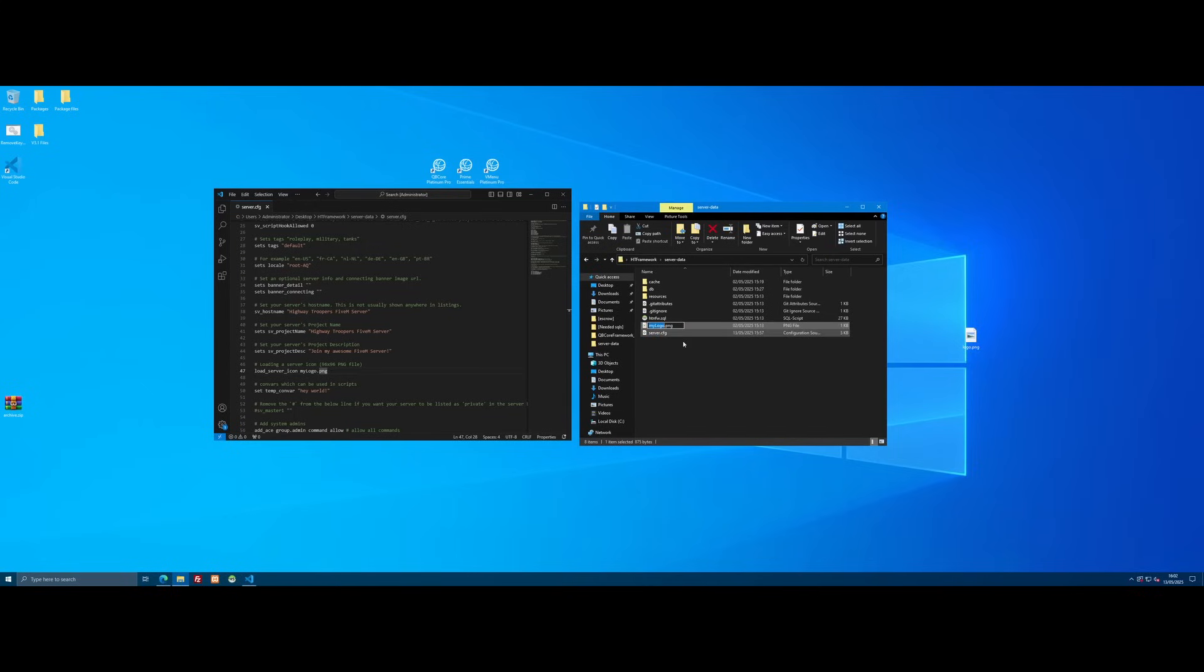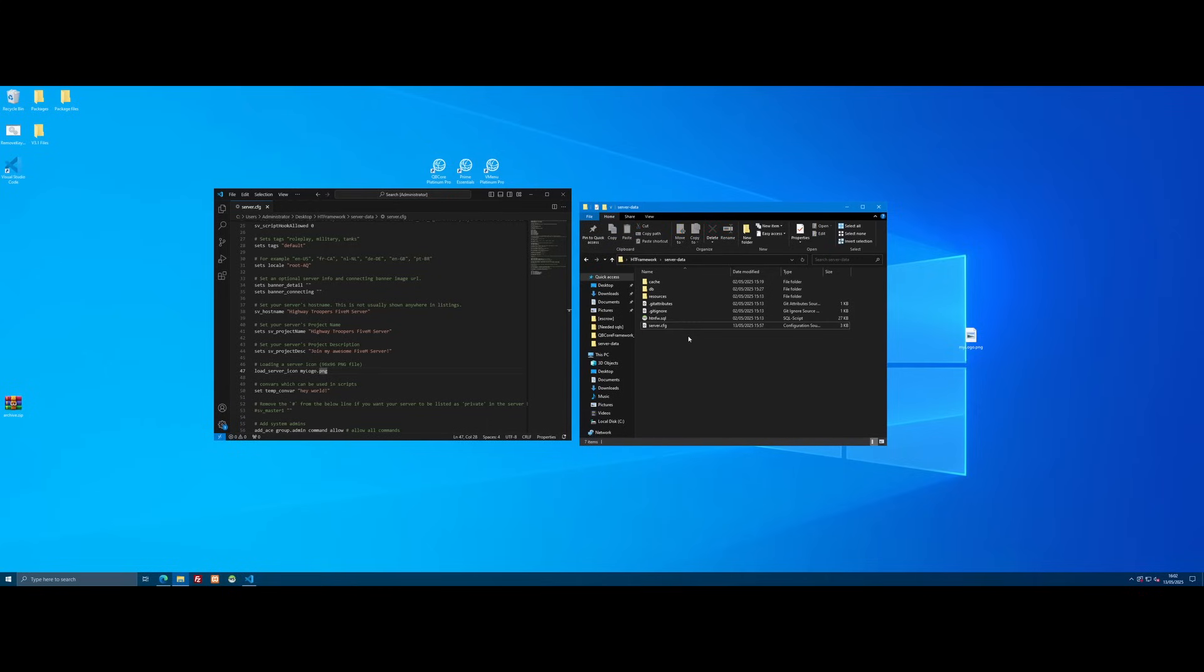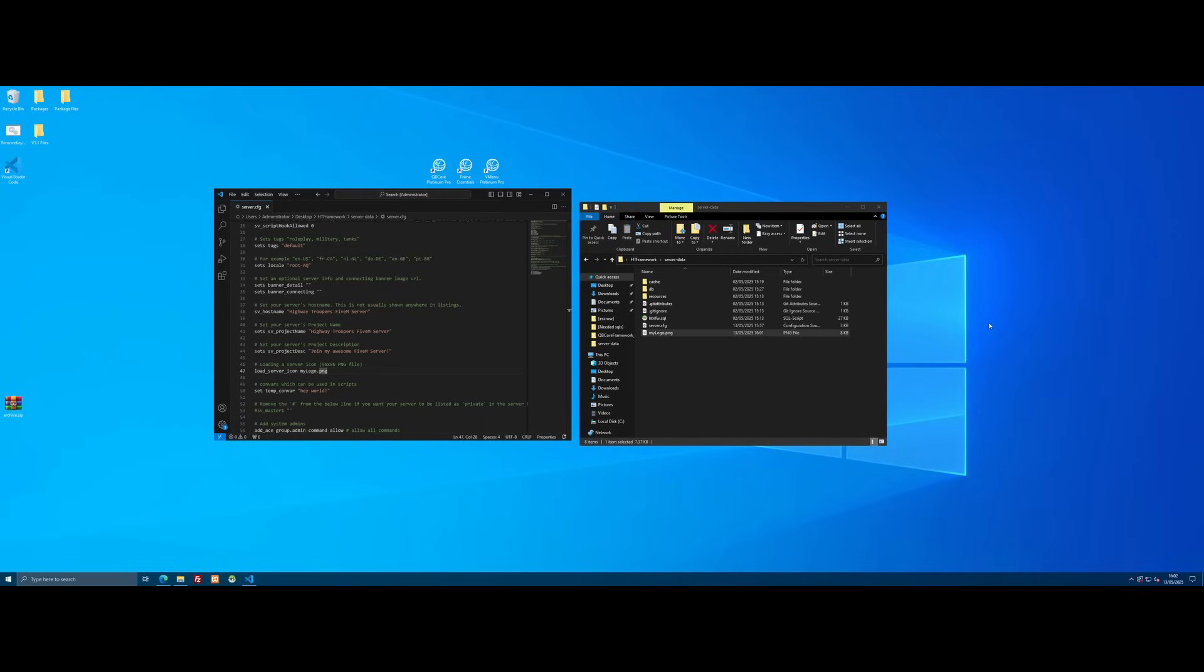You want to copy this name, rename the logo we just made to that exact same thing. So paste that in right here, rename it to MyLogo.png, delete the old one and drag and drop our new one in. And that should replace our old logo.